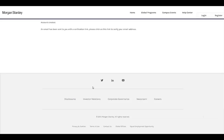Once you click on Submit Registration, you will get a message: account created and an email has been sent to you with a verification link. Please click on the link to verify your email address, so you need to open your email and click on the verification link.